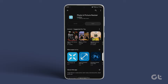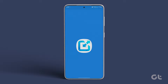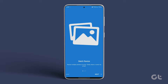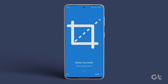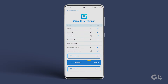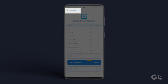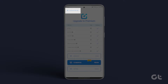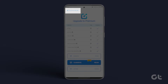Once the app is installed, open it and proceed with the setup by following the on-screen instructions. Upon opening the app, you may encounter a pop-up promoting you to upgrade to the premium. To continue using the app with ads, tap on Continue with ads, located at the top left corner.